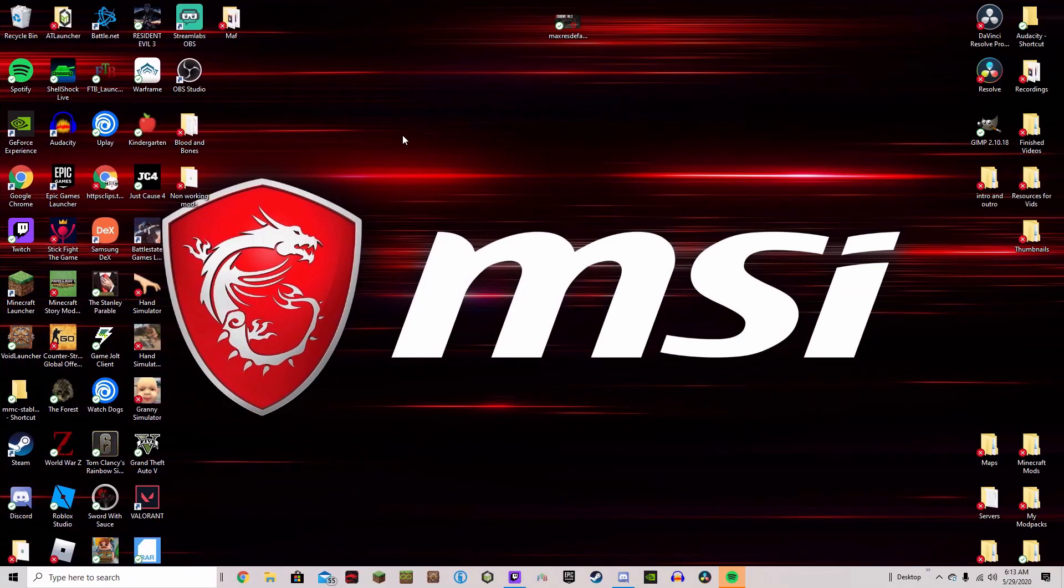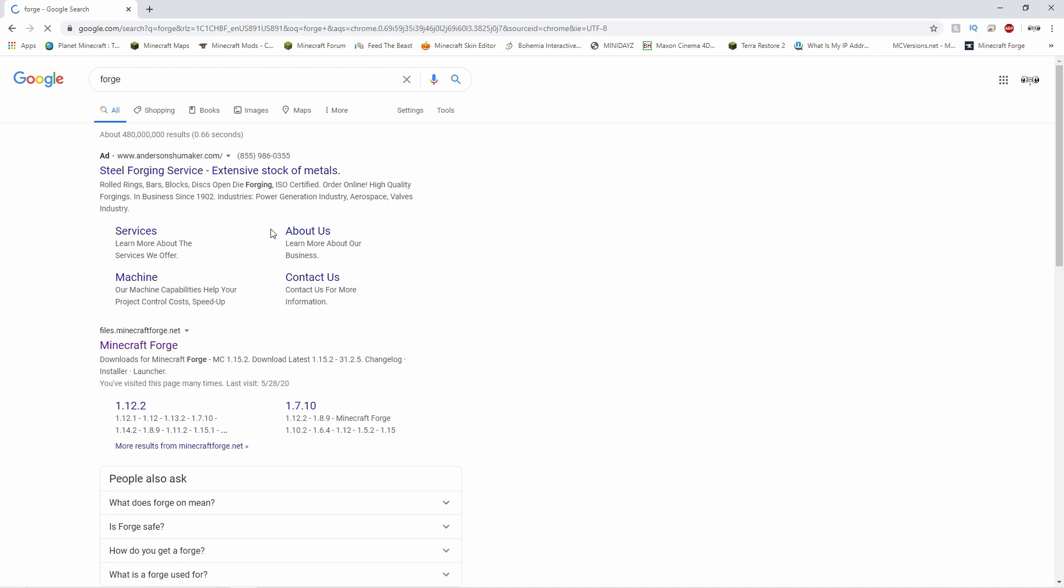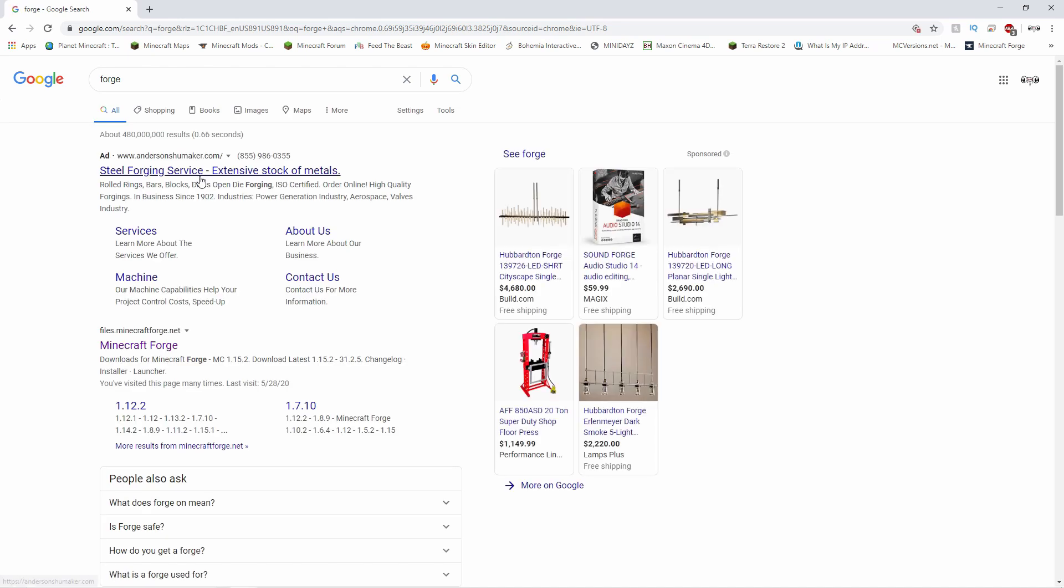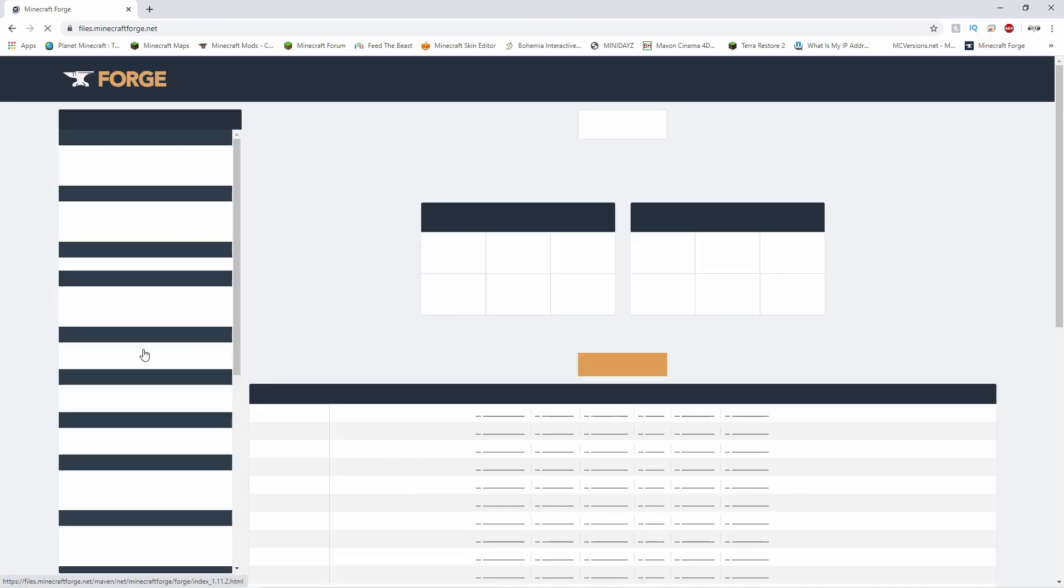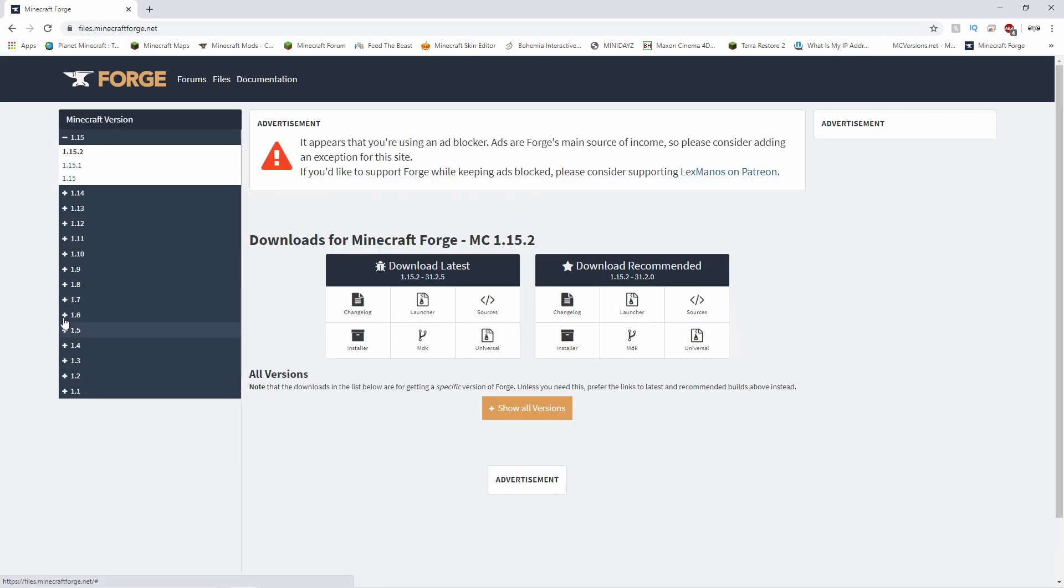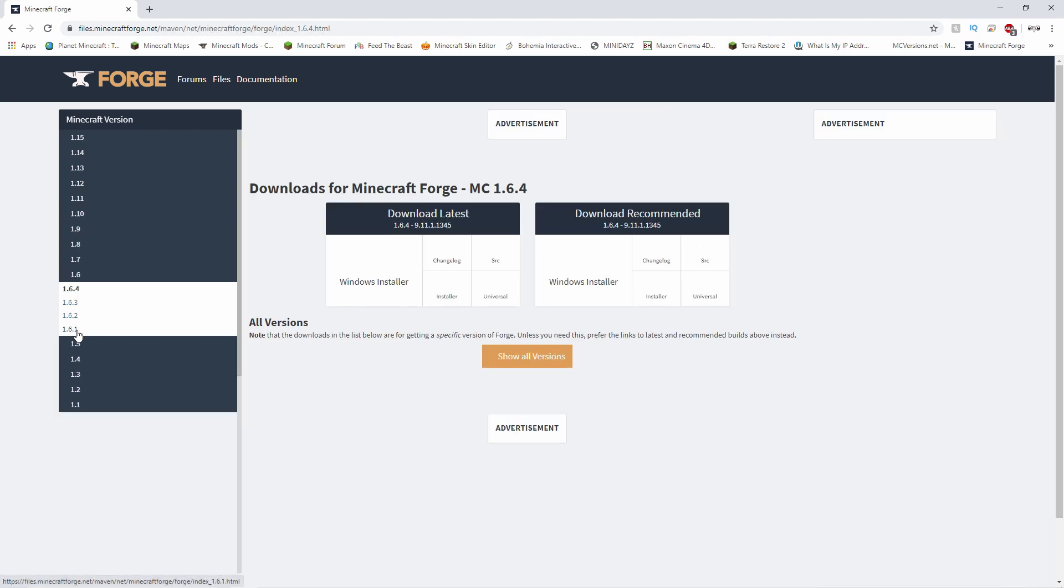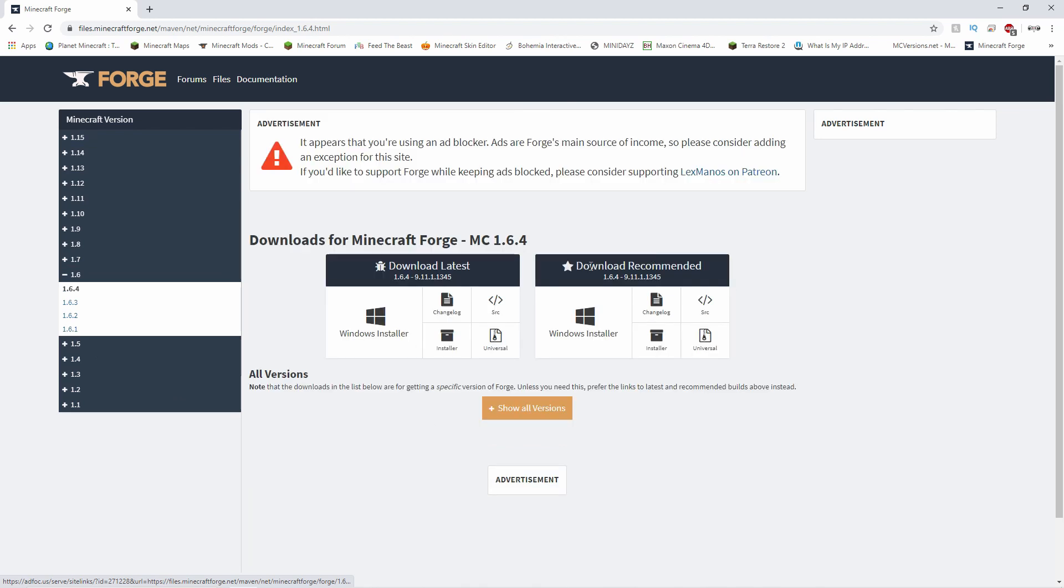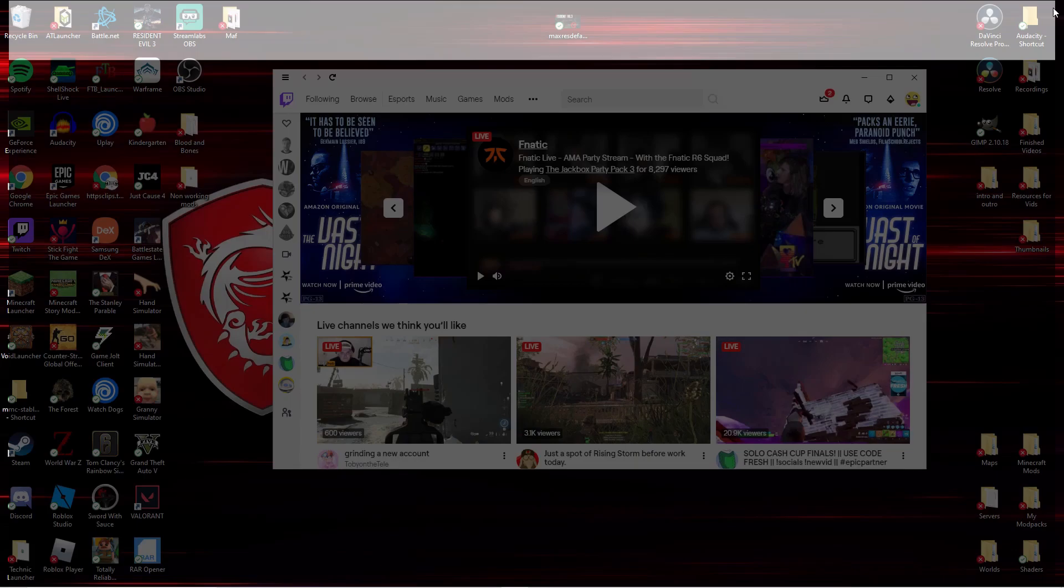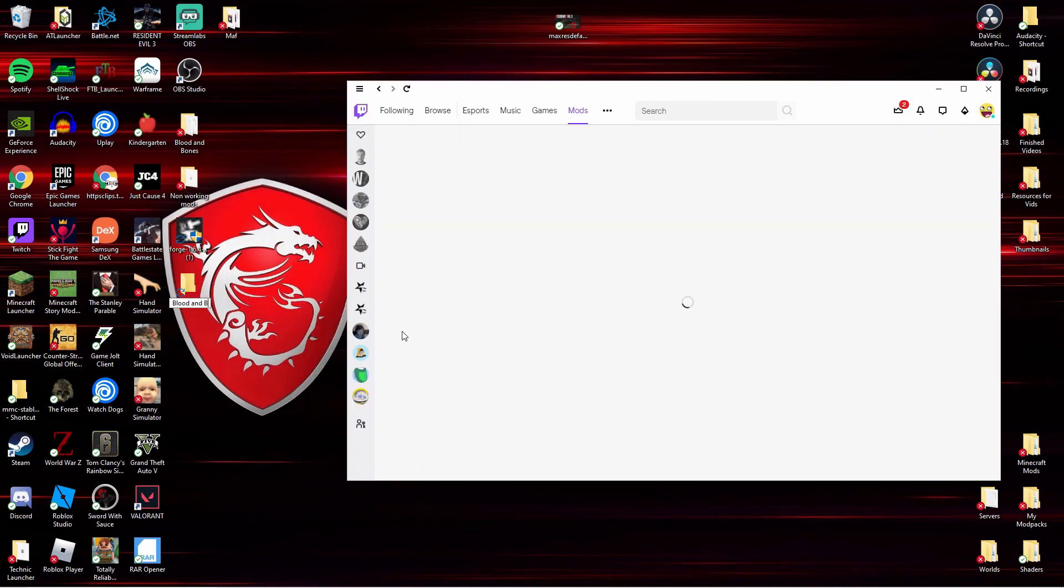Okay guys, my audio did not record so I'm gonna have to talk over this. Basically all you have to do to install the server is to install this, this is the 1.6.4 Forge. You need to go for the 1.6.4 Forge, by the way, and you need to download the latest as it shows in the video right there.